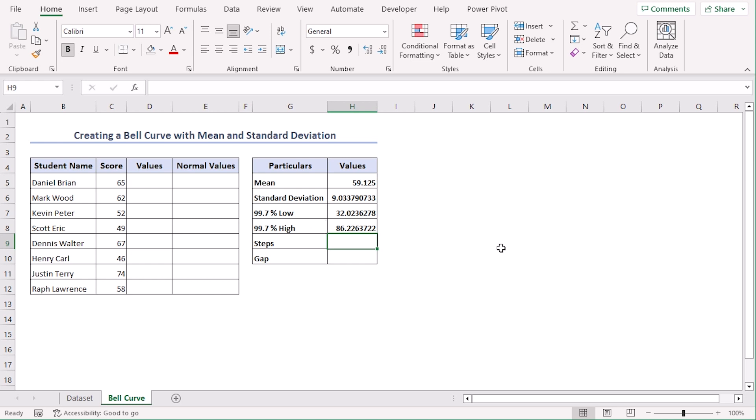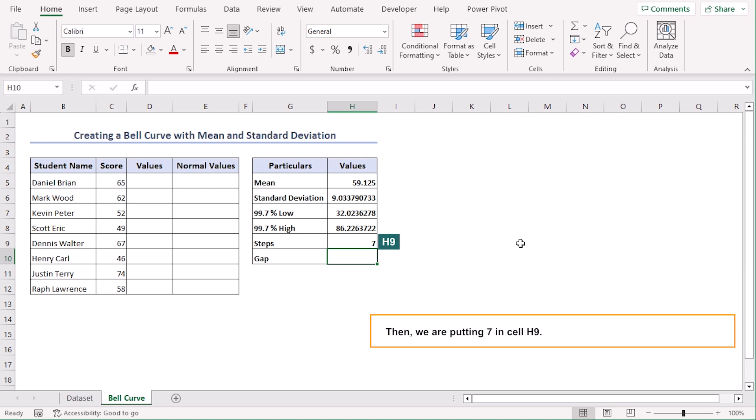Now we need to add the amount of steps we need to create our bell curve. So in H9, we are adding 7 steps. 7 steps because we have 8 values and we need to put 1 less than our desired value.